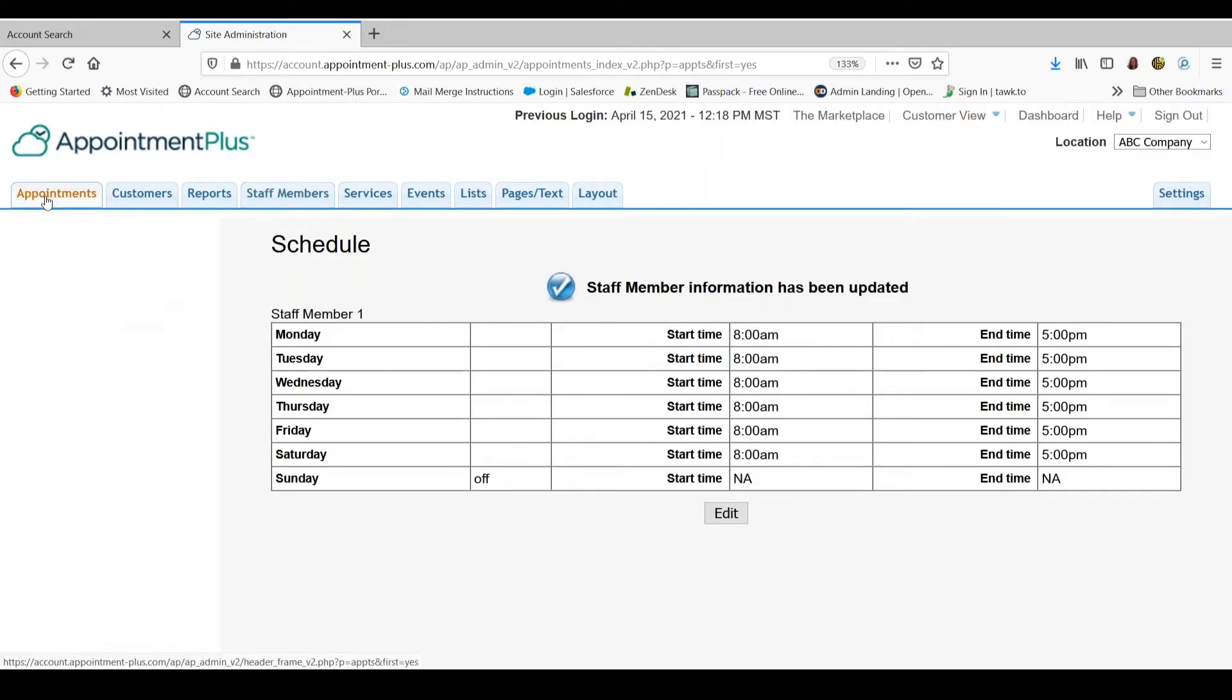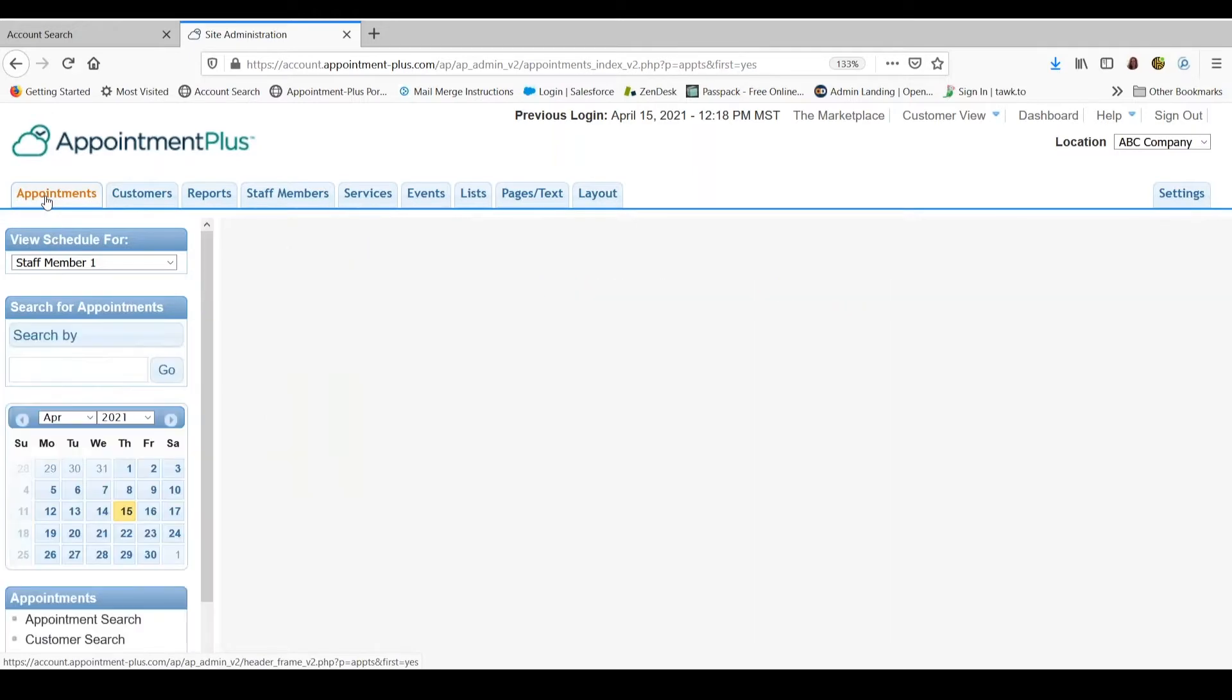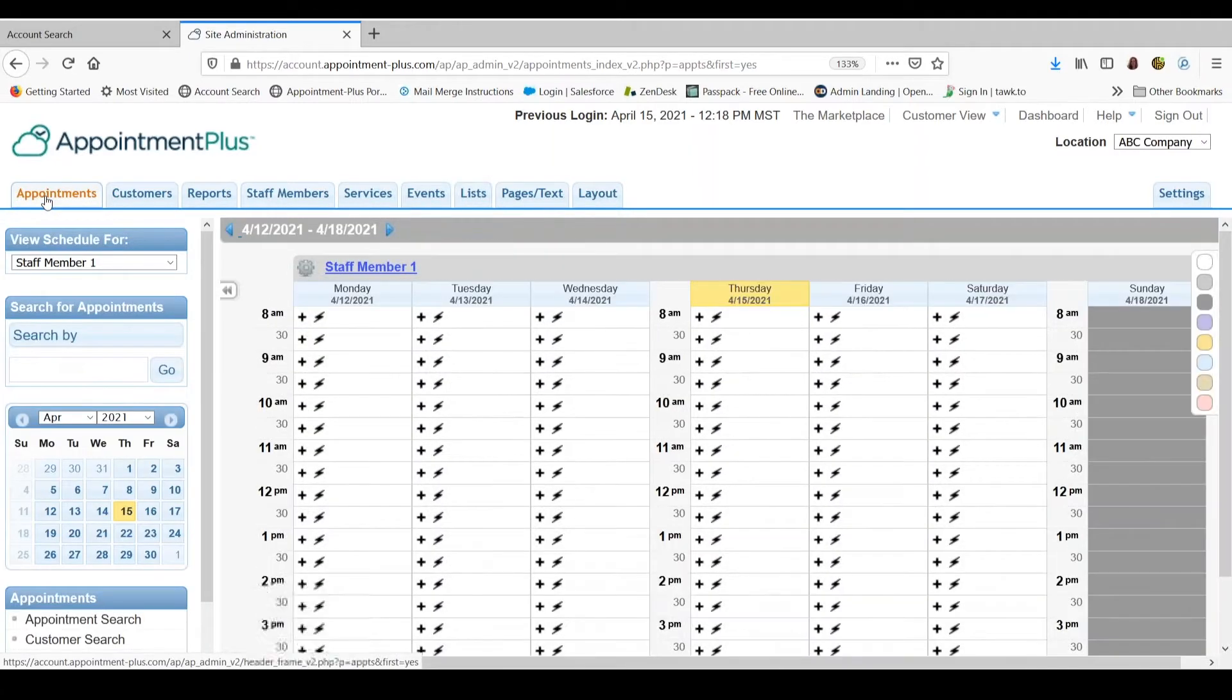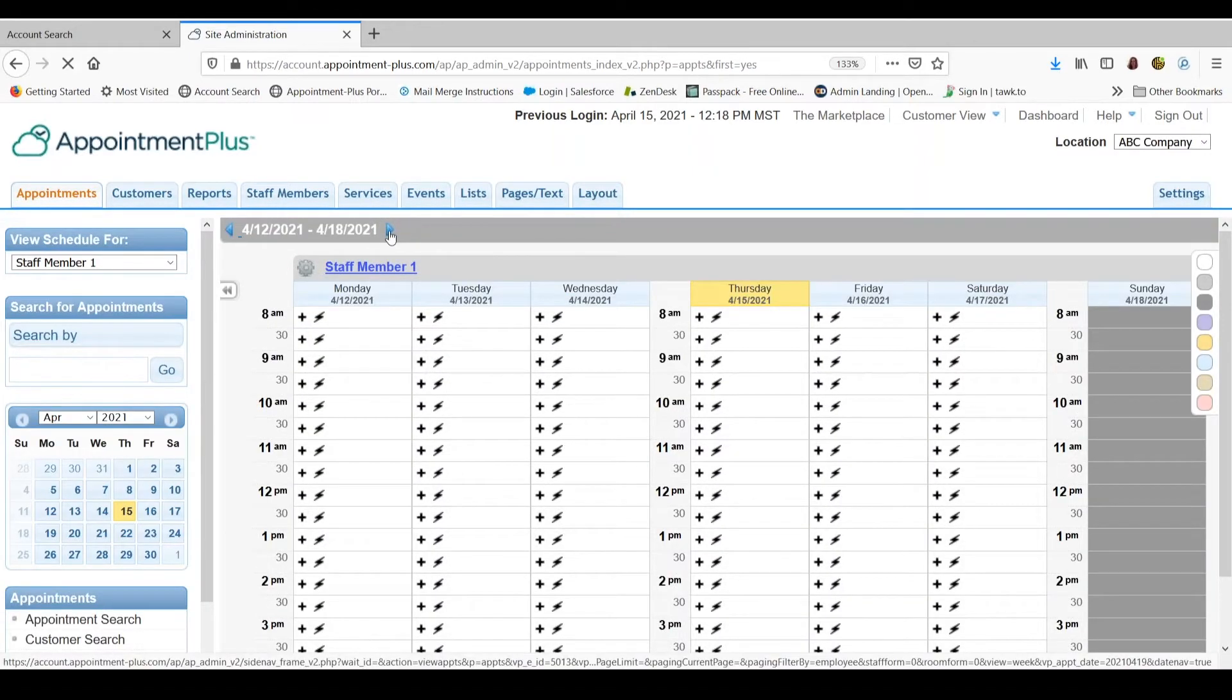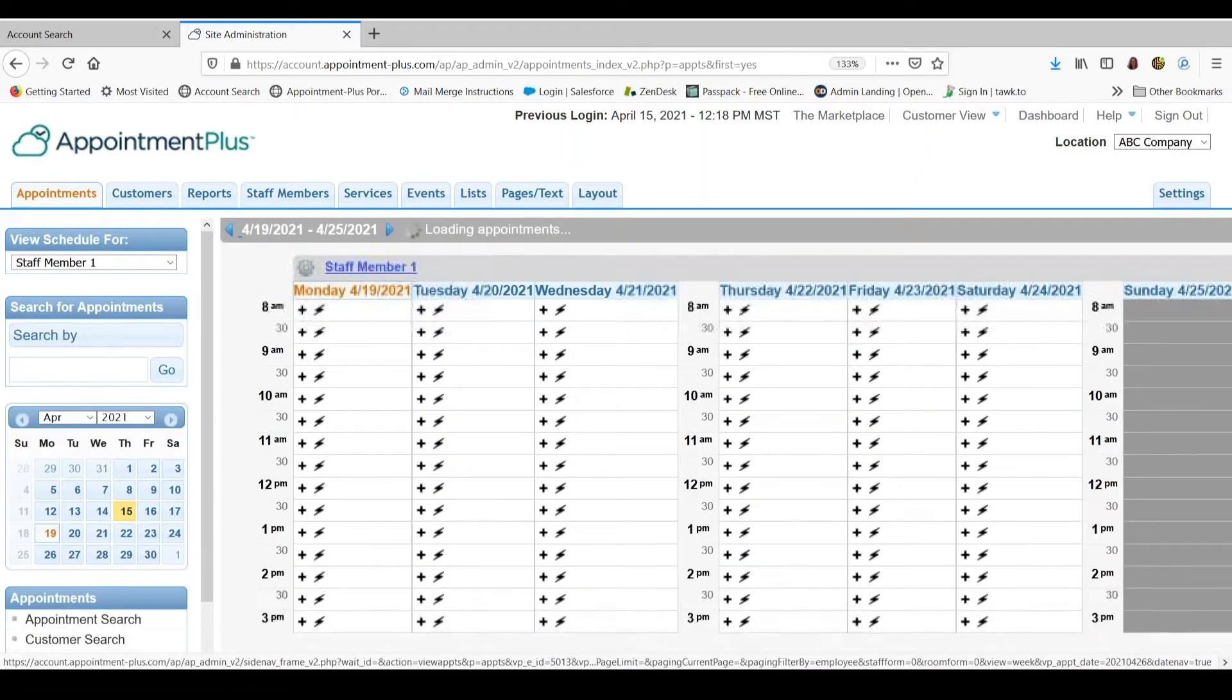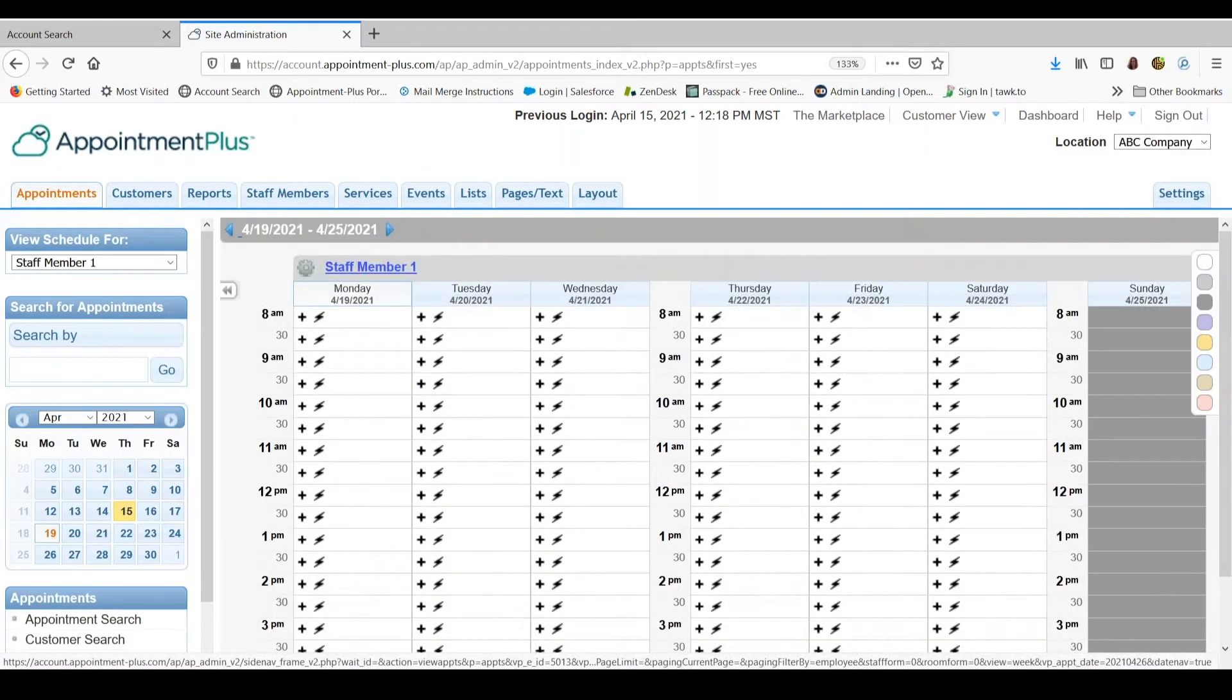Now I am going to the appointments tab to take a look at the schedule. So if I scroll through the weeks, you will notice that the schedule is the same each week.